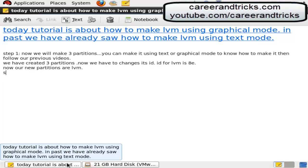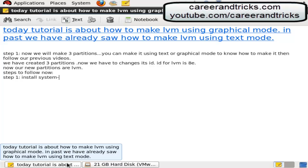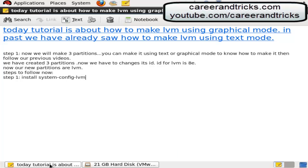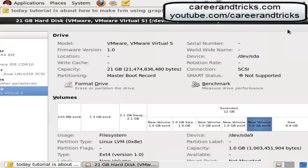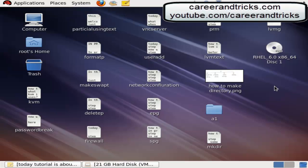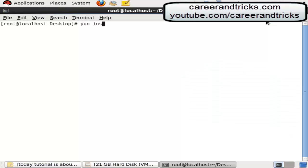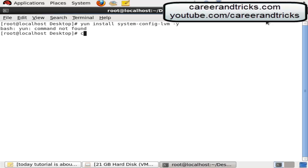Step to follow, step 1 install system-config-lvm which is a package for LVM which is logical volume manager. If you have configured YUM in your system then you can install easily. If you don't know how to configure YUM then see my previous videos in which you can learn how to configure YUM using CD or ISO image.